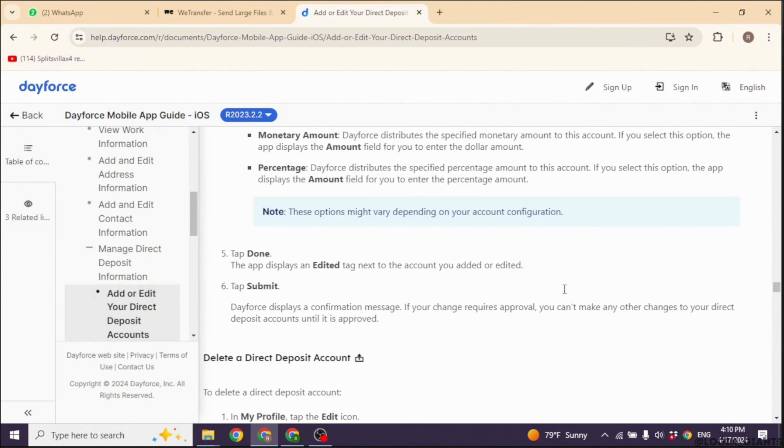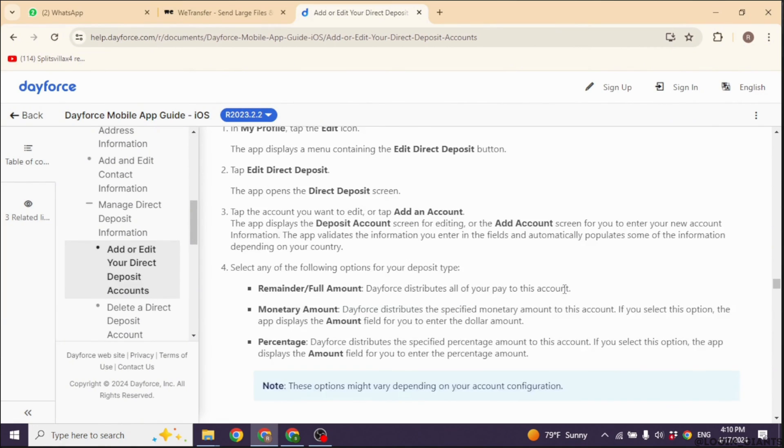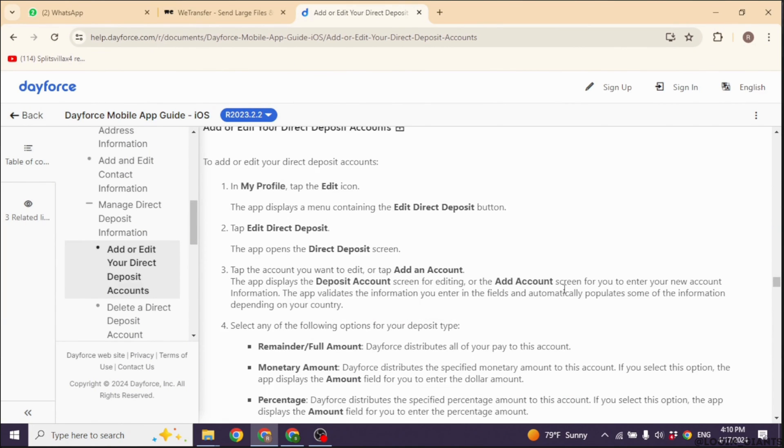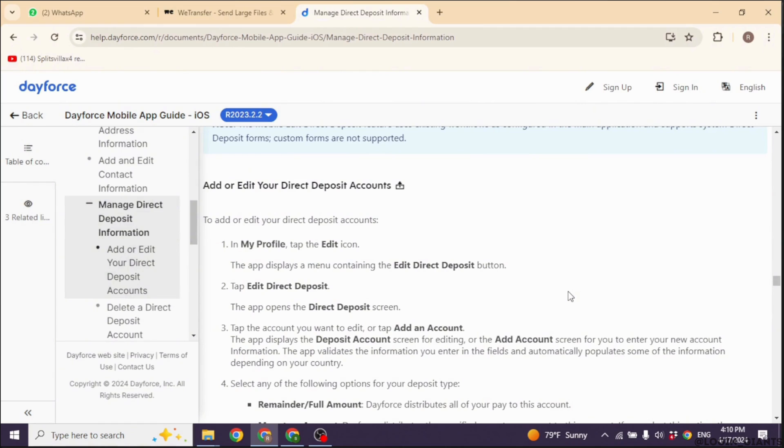Some companies may require additional verification steps to confirm changes to Direct Deposit settings. Follow any prompts or instructions provided to complete the verification process. Once you have confirmed the changes and any required verifications, make sure to save your updated Direct Deposit information.